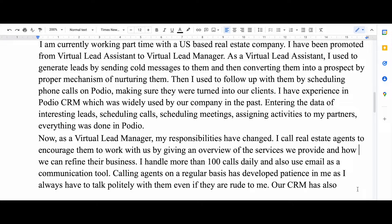Then I told them what I used to do when I was a virtual lead assistant and what I used to do when I was a virtual lead manager. Here you should write down all the work experiences you have, because it will show that you know how to work in a team and that you have a professional background. Show what you got, don't just tell.